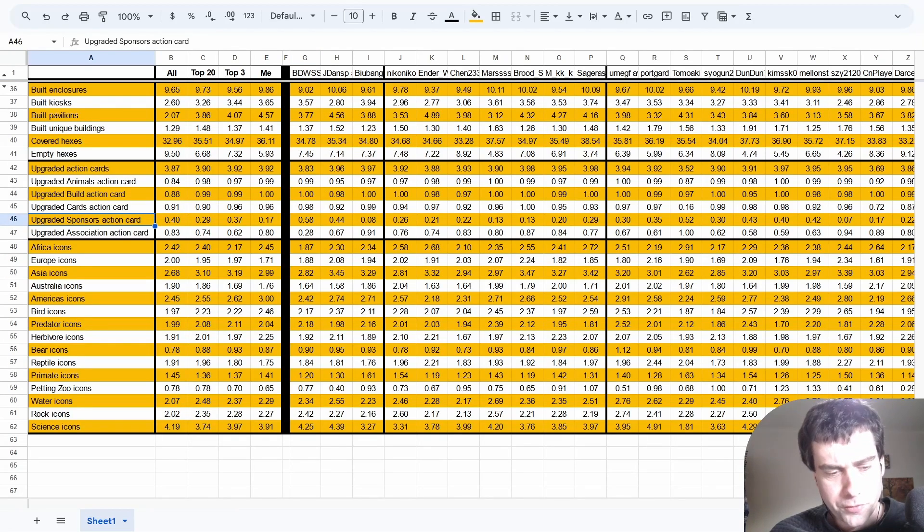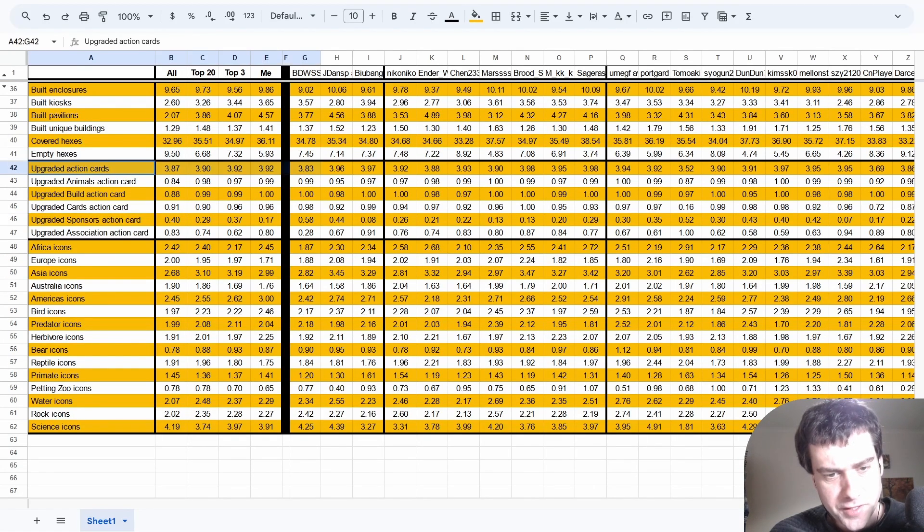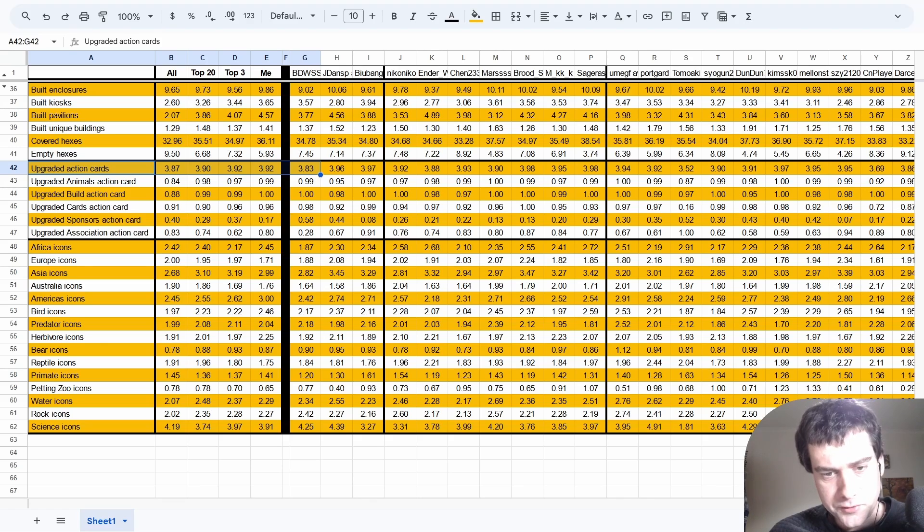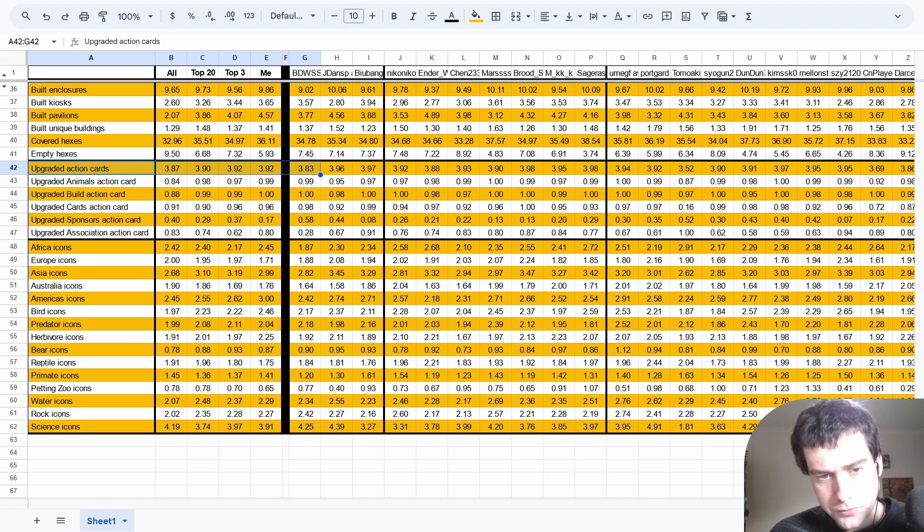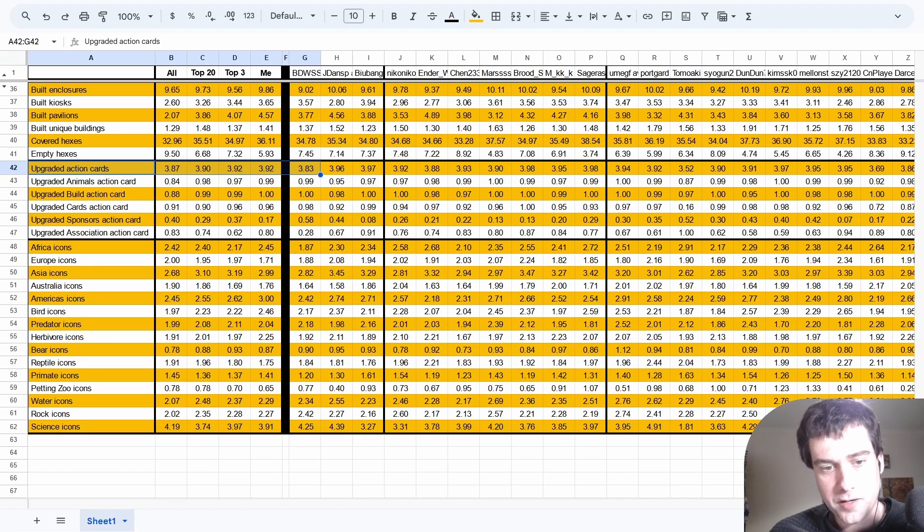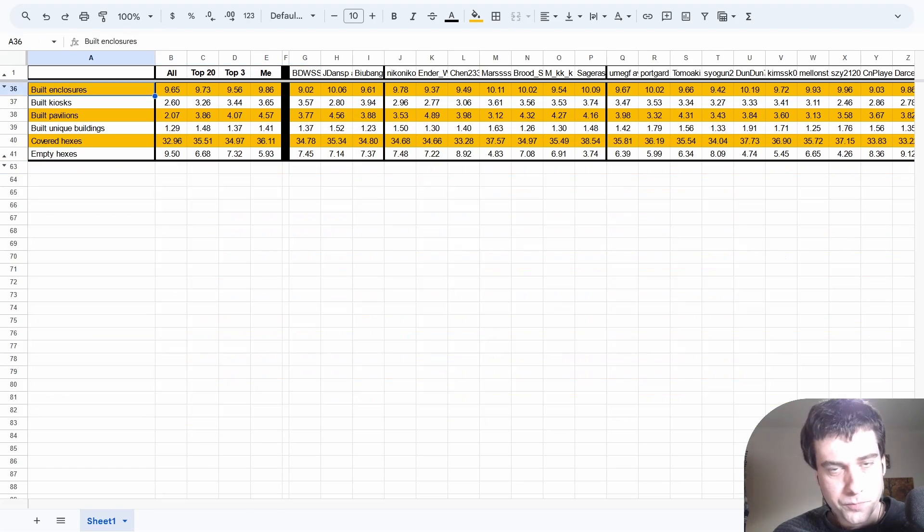And just before I hide these stats again, we can see that BDW actually upgrades all four of his cards much less often than everyone else, and this is partly due to not getting that second partner zoo.